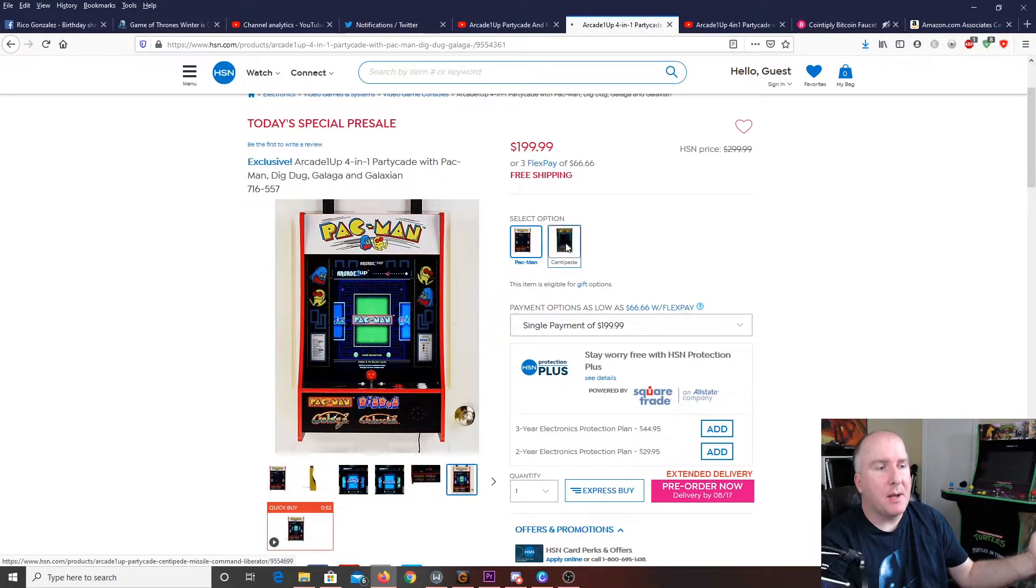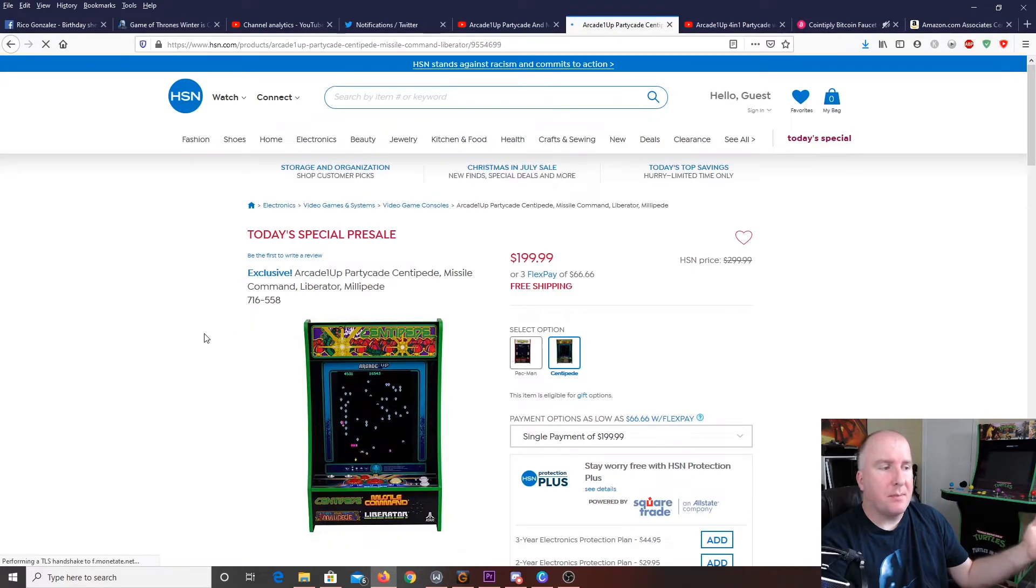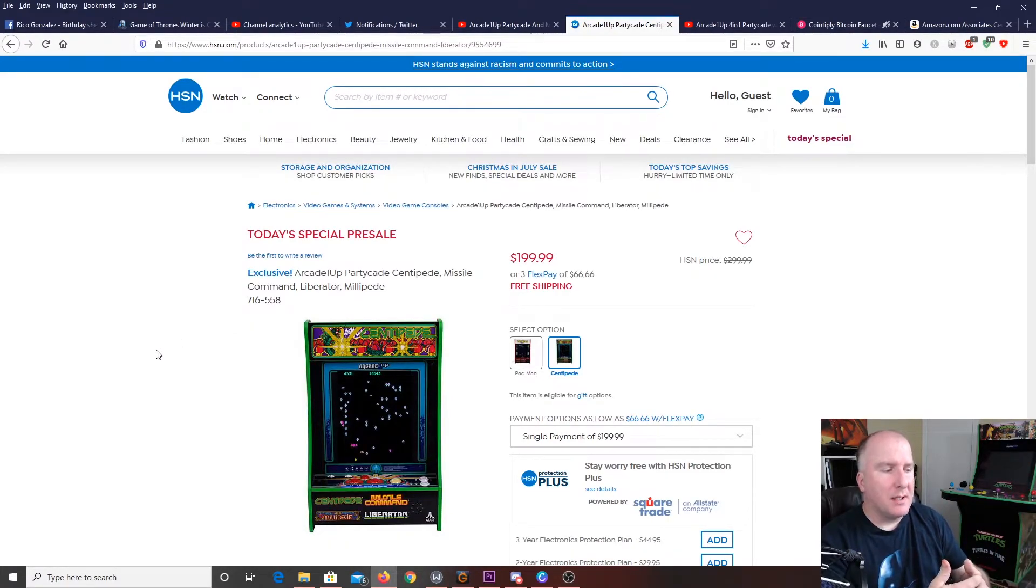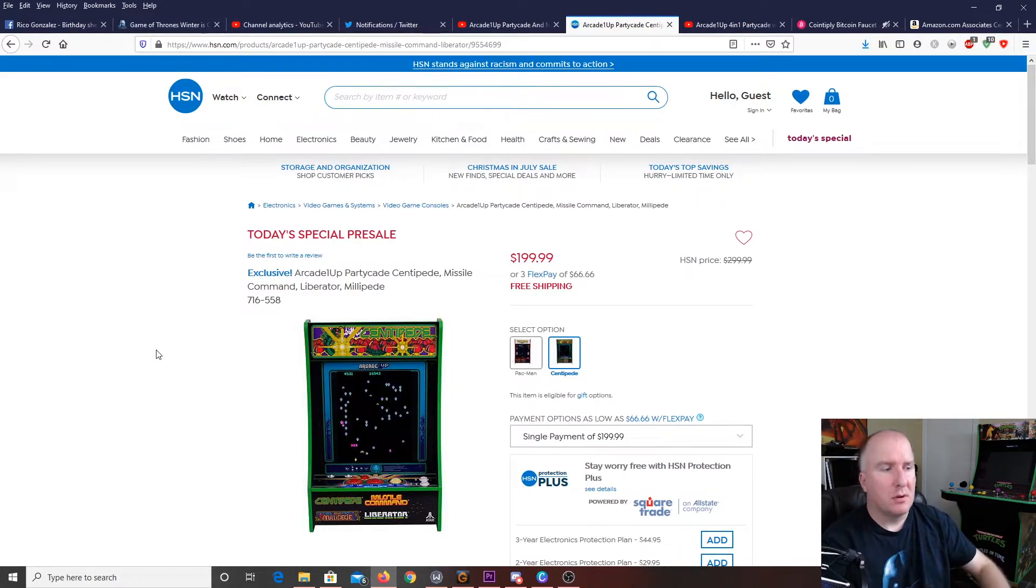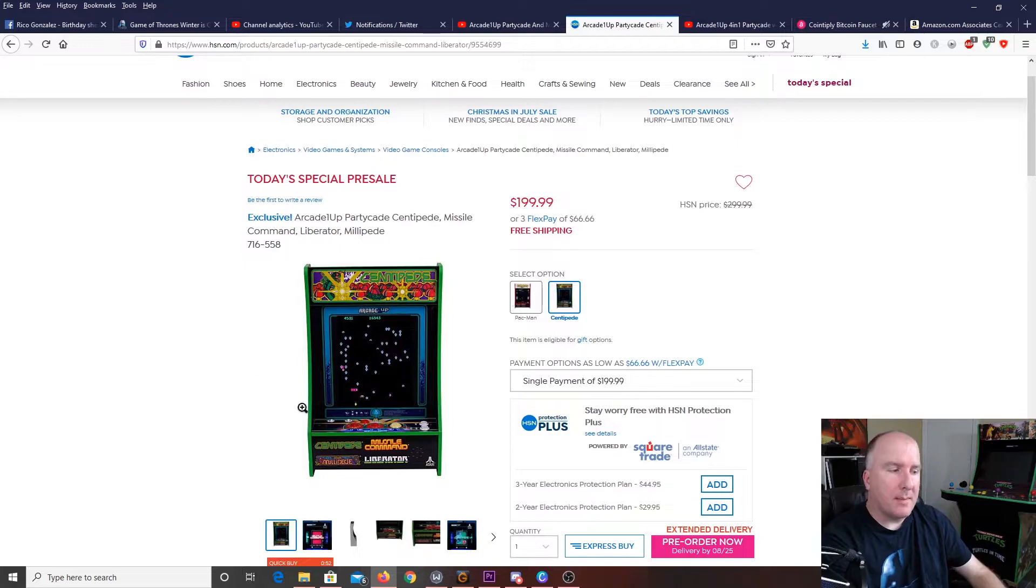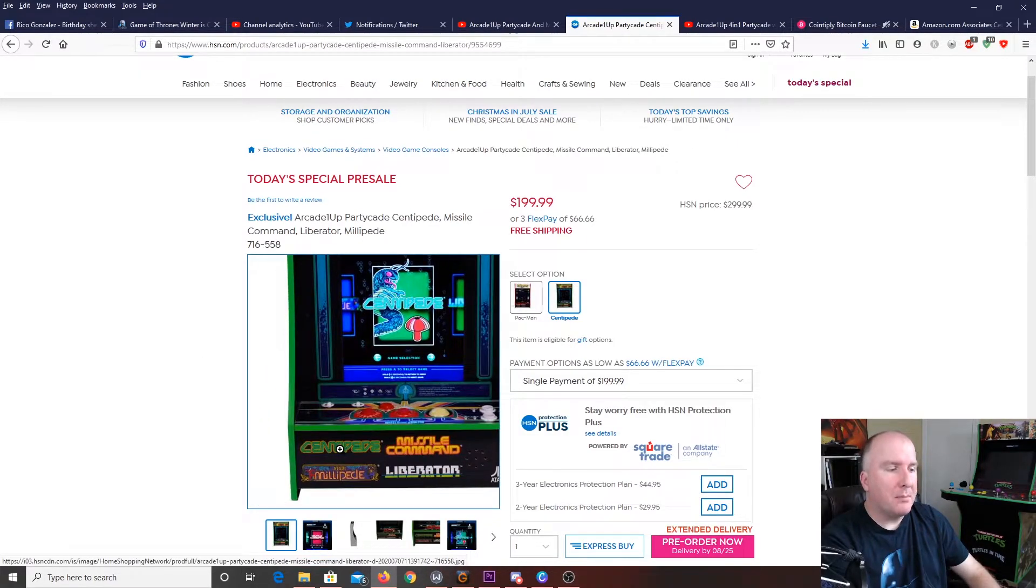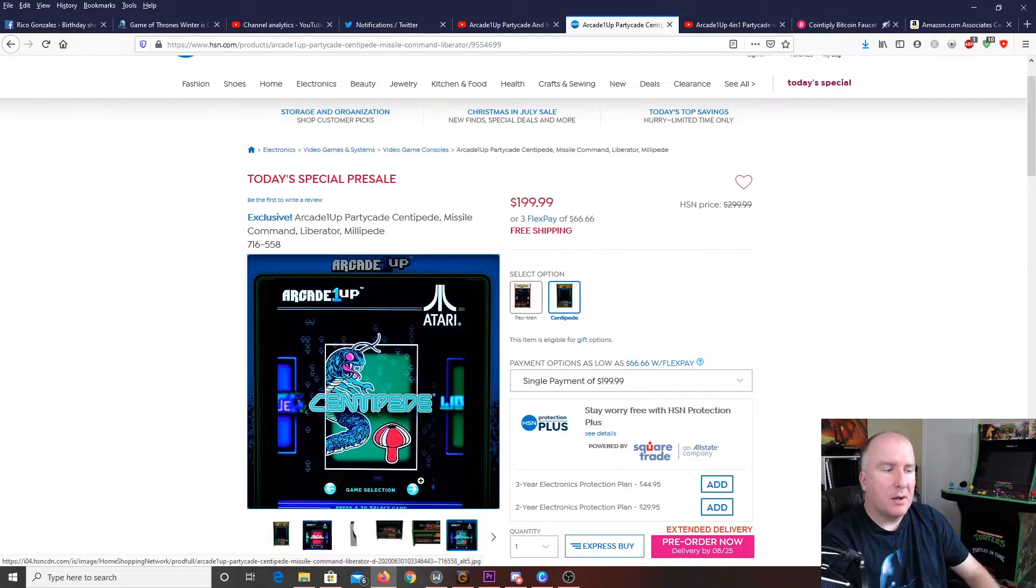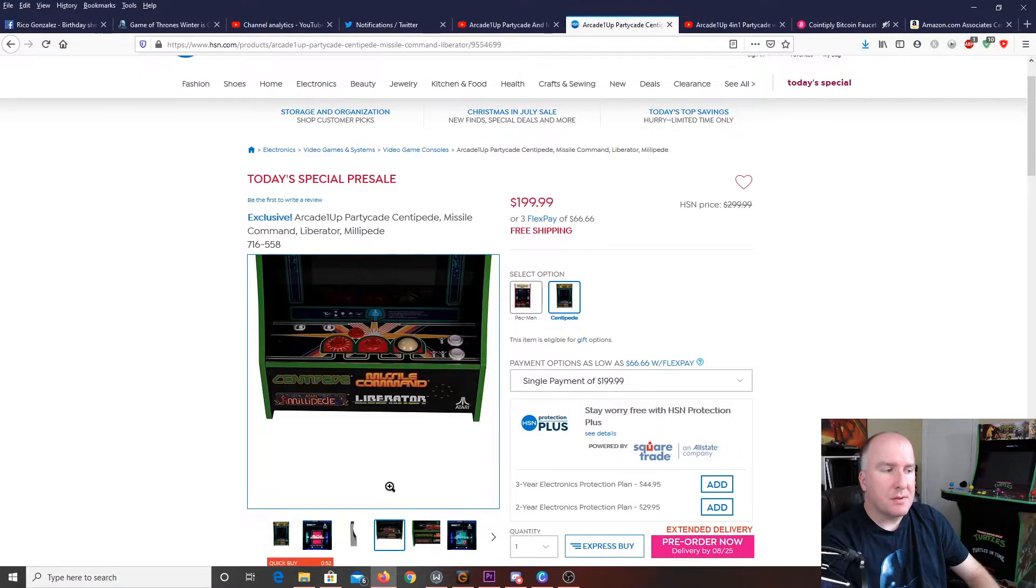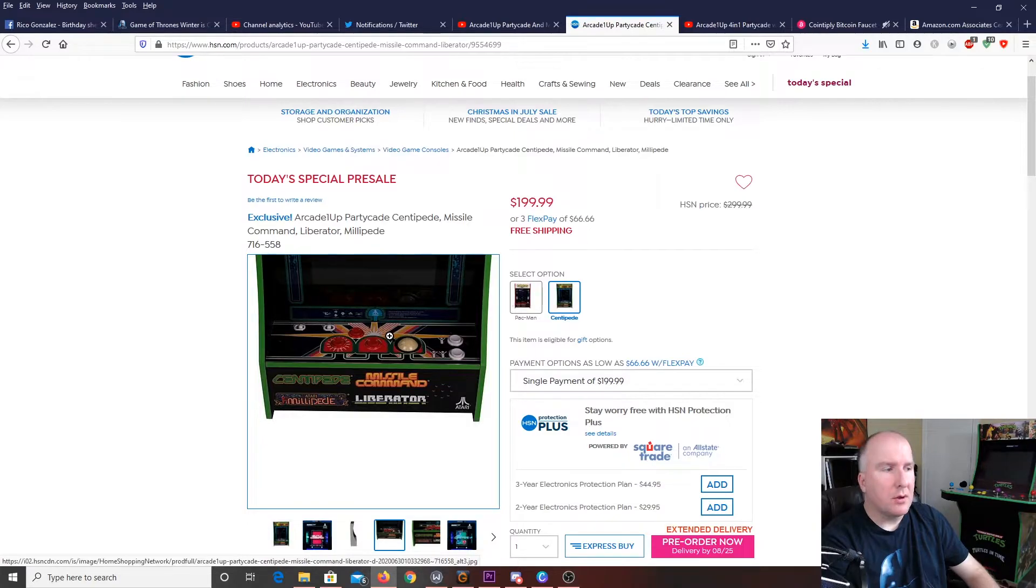Now, the other game, like I mentioned, it is Centipede. And, they only had a certain amount of games released at that time that actually used the little ball. So, Centipede was one of them. Obviously, Missile Command, another, Millipede, and Liberator was another game. I'm not as familiar with Liberator, but I'm pretty certain that all four of those games used the actual rollerball controller.